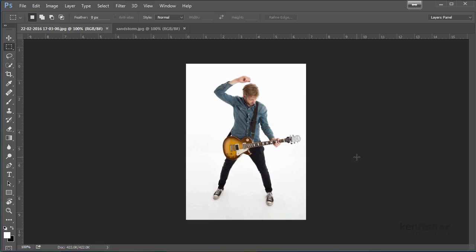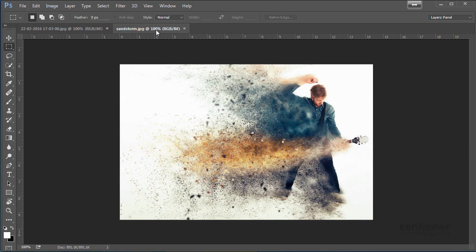Hey, welcome to another video on learning Photoshop. In this video we're going to take this image and turn it into this image using an action.